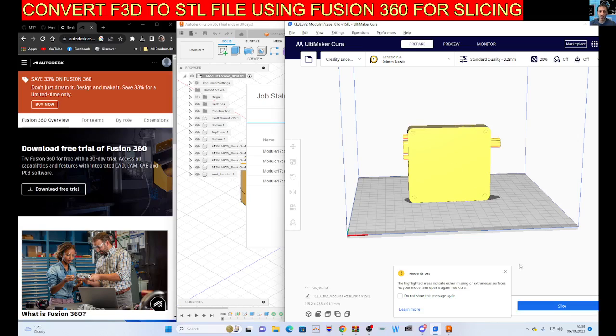And look, there it is. The highlighted areas indicate either missing or extraneous surfaces. Fix your model and open it again.